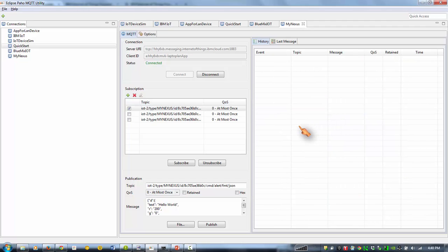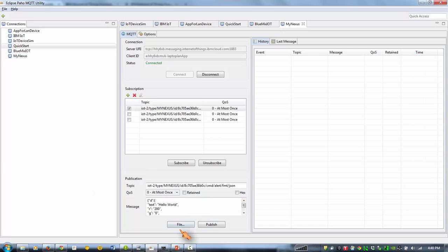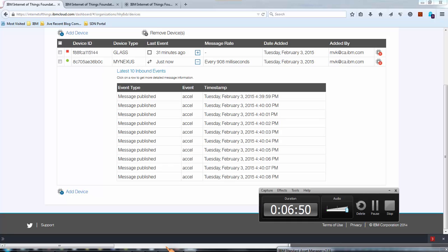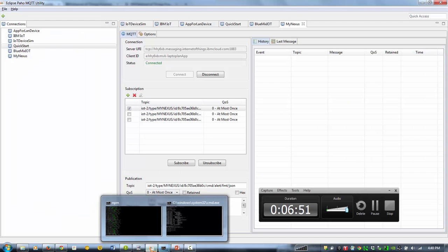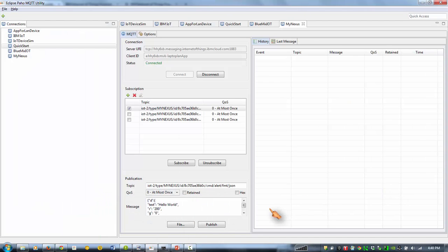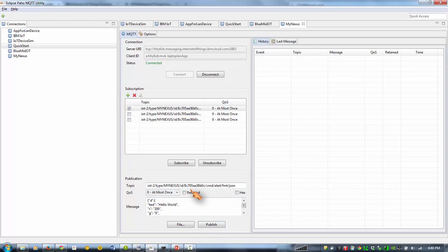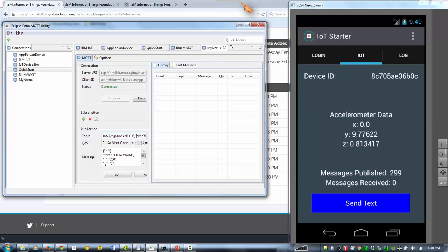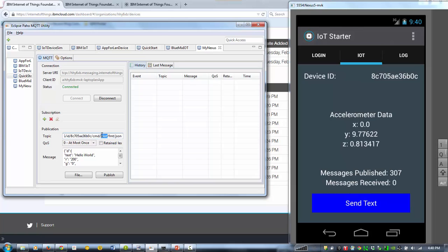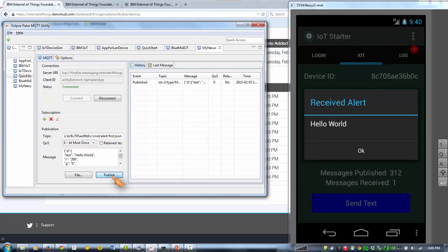But what I want to do now is I want to send a message to my device. So here's a string I can use, a topic. So we're going to send it to my device, my ID. And there's a message or a command it's listening to. It's called alert. So if I publish this, you should see hello world message here on our phone.